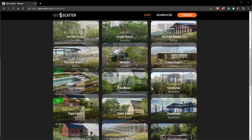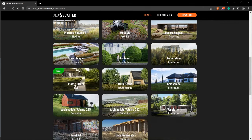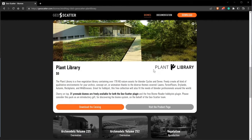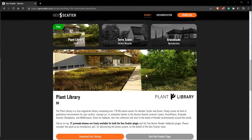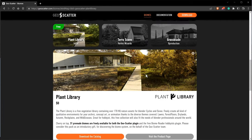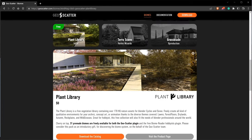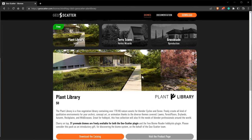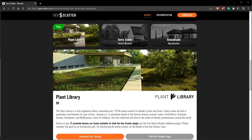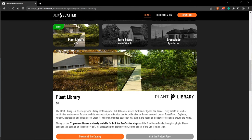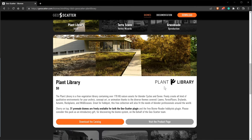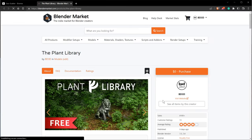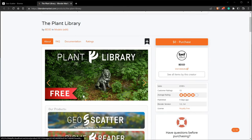You can get a free library of plants called Plant Library. It's completely free. This was the old library that was shipped with our plugin. It's now standalone and completely free. You can get it on the Blender Market page.